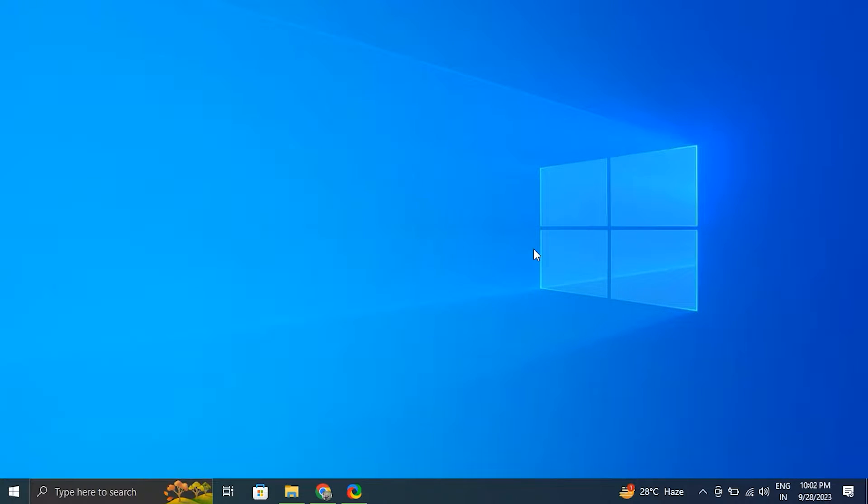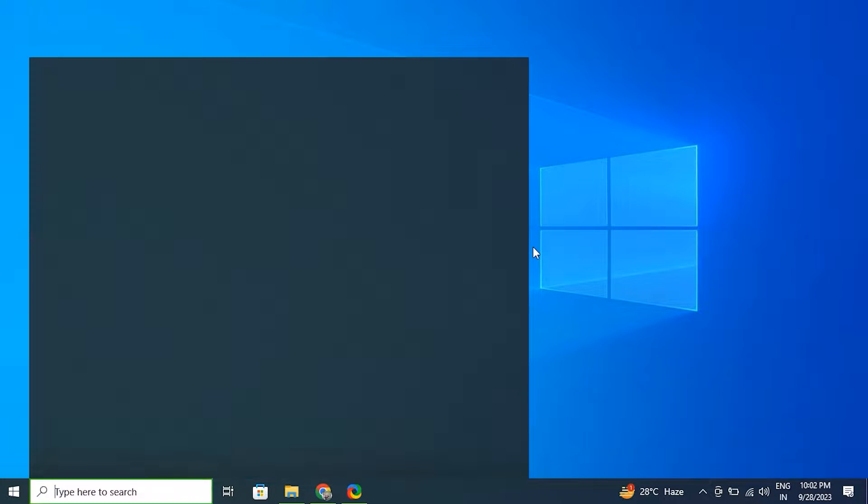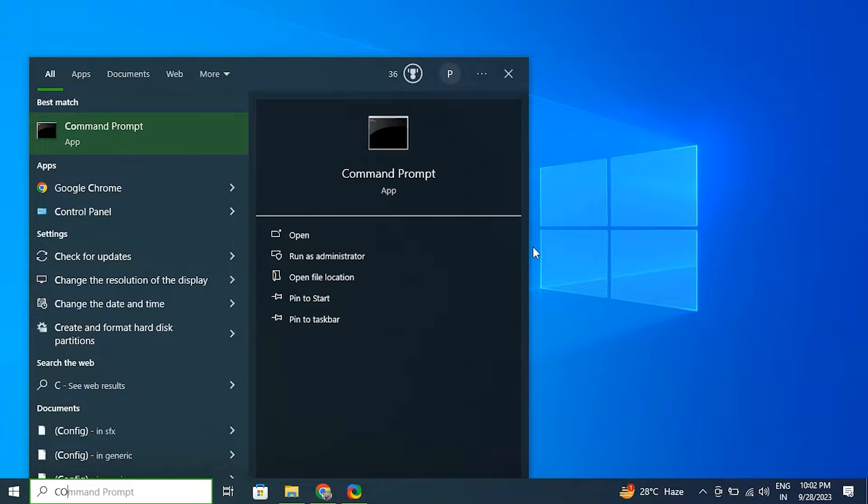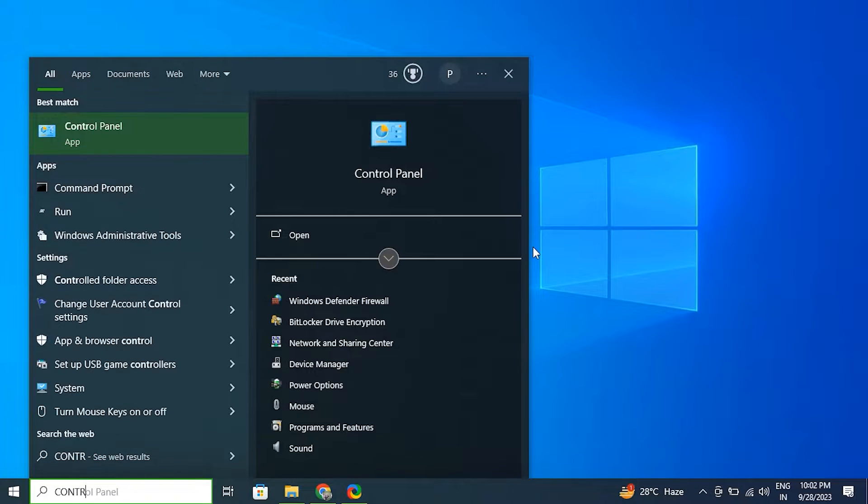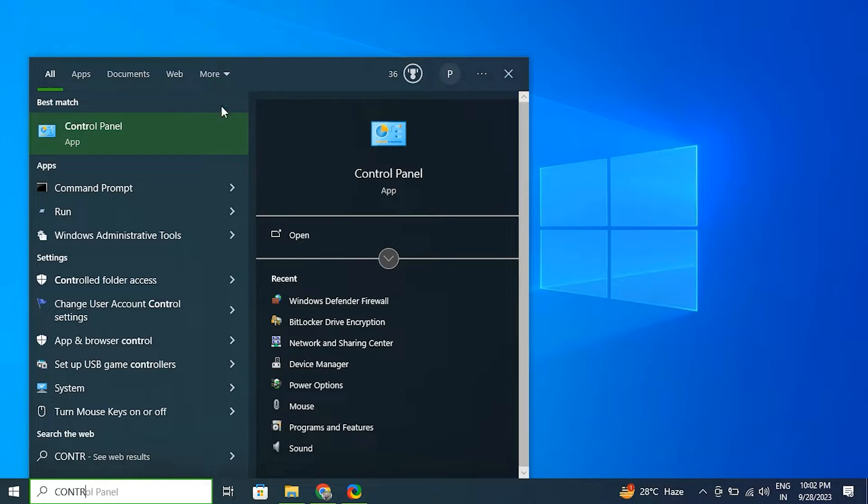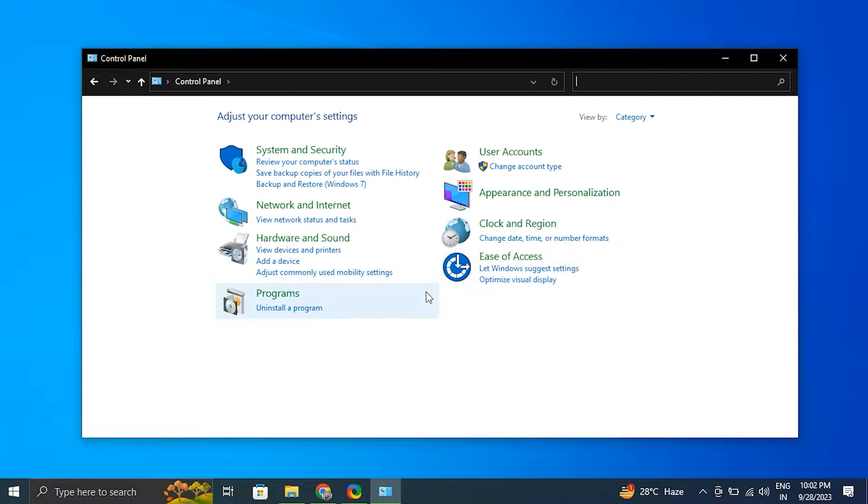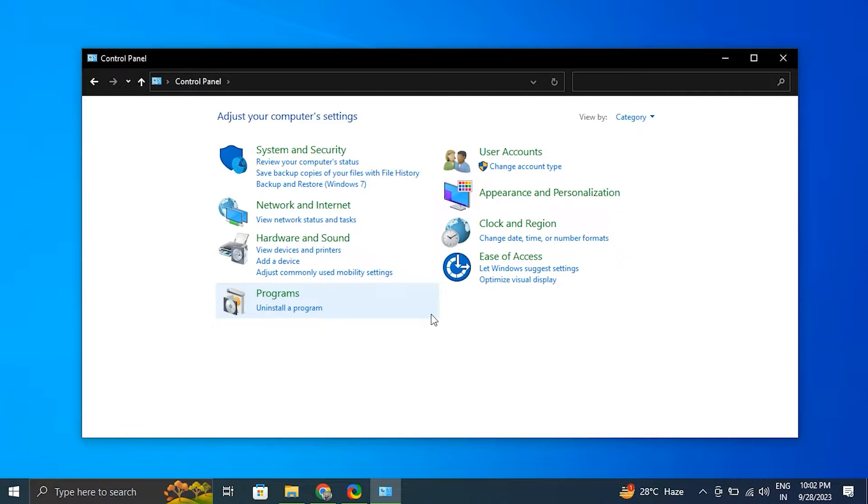Number two: try enabling network discovery via Control Panel. For this, press the Windows plus S key to open the search bar, type Control Panel, and press Enter to open it. In the Control Panel, go to the Network and Sharing Center.